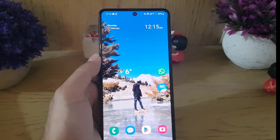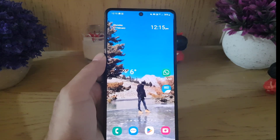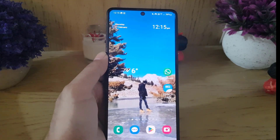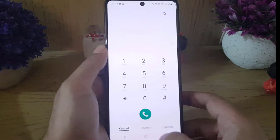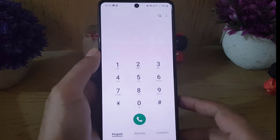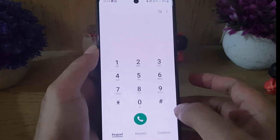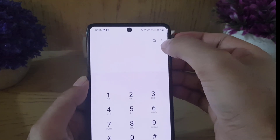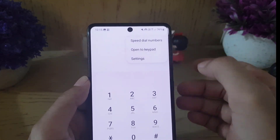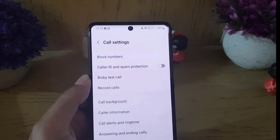To begin, you need to open the Phone application on your device. On the keypad, tap on the three dots at the top right corner and then go to Settings.